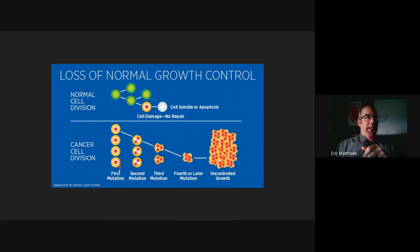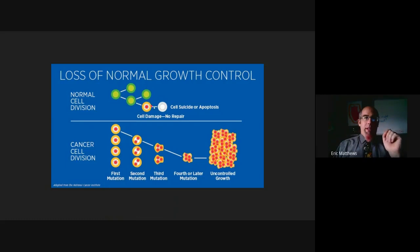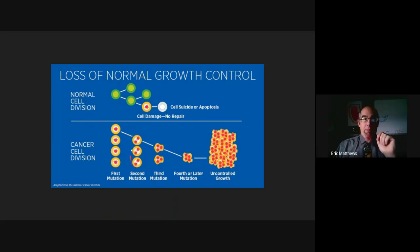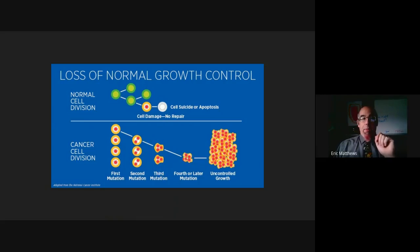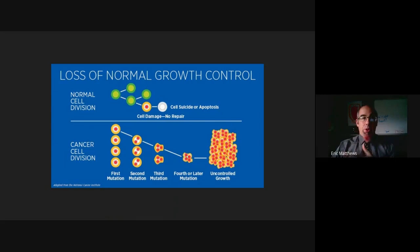Cancer is the idea that when cell damage happens, it has broken the suicide switch — so it can't. Instead, the cell continues to divide and more mutations build up, then continues to divide and more mutations build up. Finally, it reaches the point where it has all of the necessary mutations to become a malignant, dangerous cellular growth.